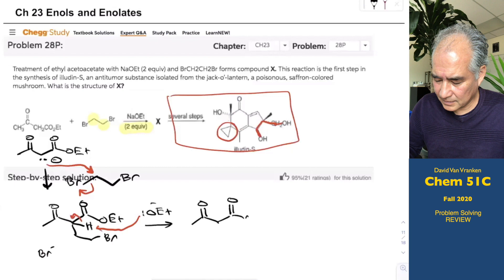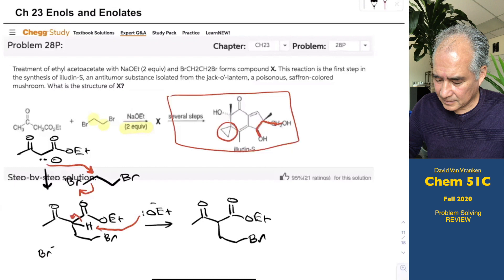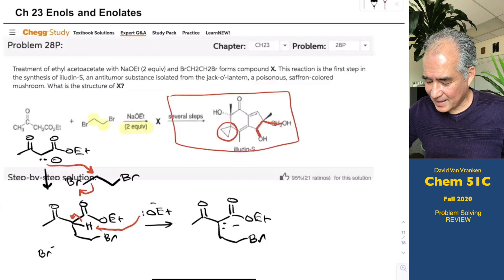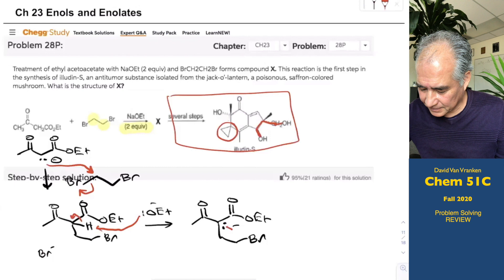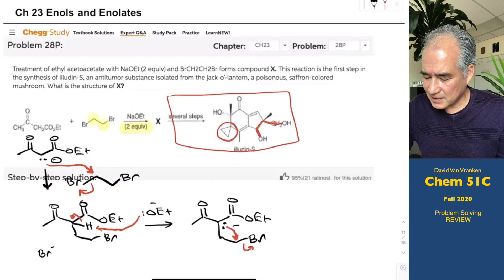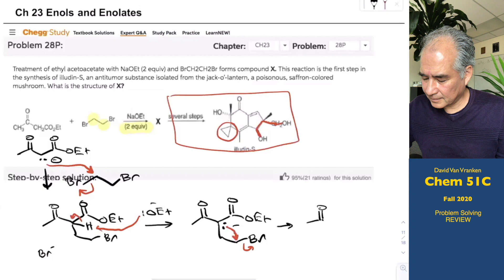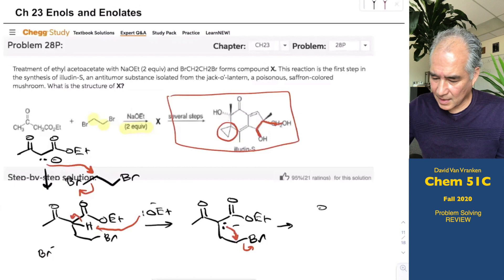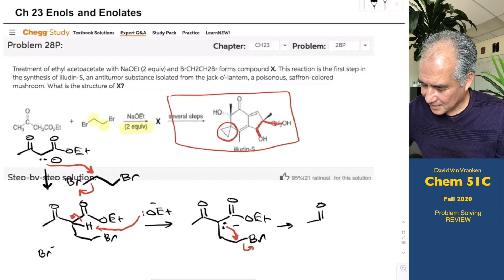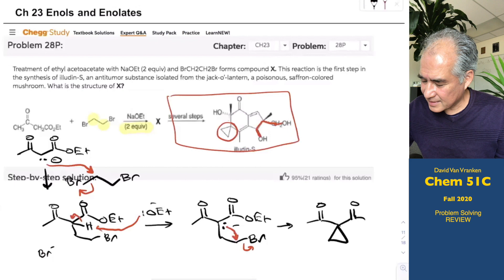Now what? If you look at that carbanion and that bromide, they're three atoms away. What happens — and this may seem freaky — is that you're going to cyclize to form a three-membered ring: a cyclopropane. That's the cyclopropane that ends up in iludin-S, which is an antitumor compound that alkylates DNA.